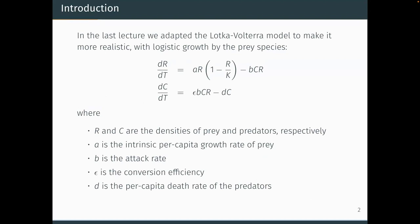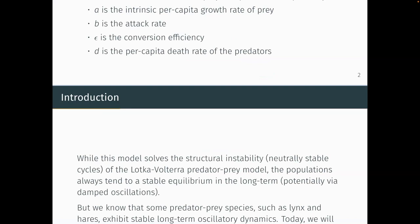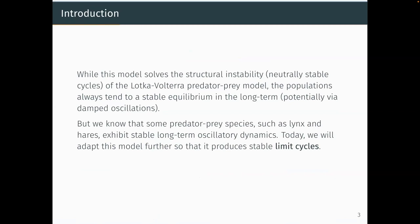To recap from the last lecture, we looked at a resource-consumer model with logistic growth for the prey, a linear (Holling Type 1) predation term, and a linear death rate for the predator. While this solved the structural instability of the Lotka-Volterra model, the oscillations decay away. So let's see if we can get stable limit cycles by modifying this model.